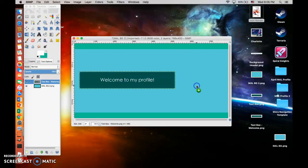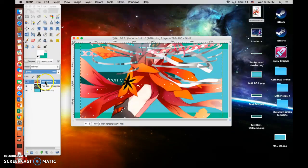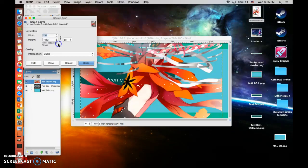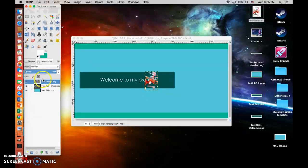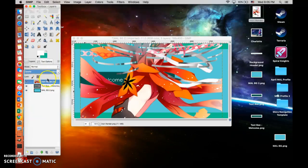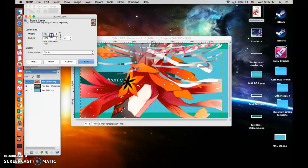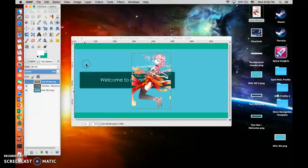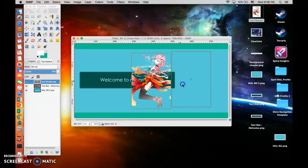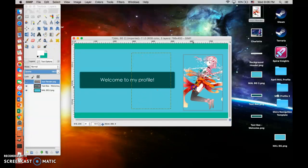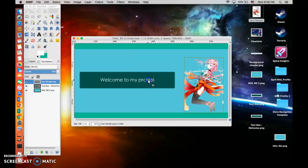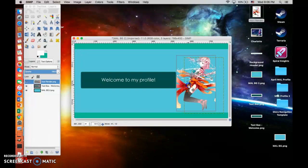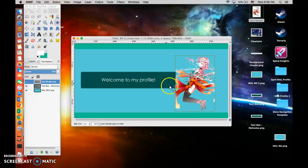Let's say we want to add a character — I'm going to add Inori. Notice how she's huge, so you're going to want to do Scale Layer and scale her down. 100 is too tiny, so let's go back — Control Z — and try Scale Layer again at 300. That's a bit better. Now you can just move her however you want, like putting her right there. If you want it to look nice, you can make her guitar thing flow into the background.